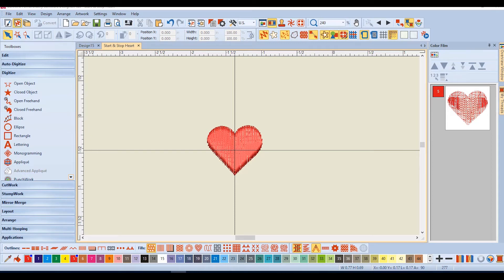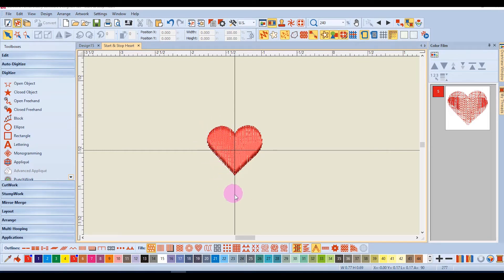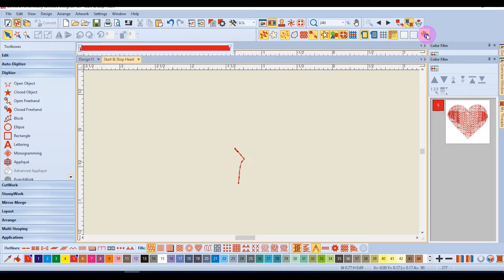This heart was digitized by starting in the middle top of the heart and adding control points counterclockwise around the heart. Let's watch it stitch out.